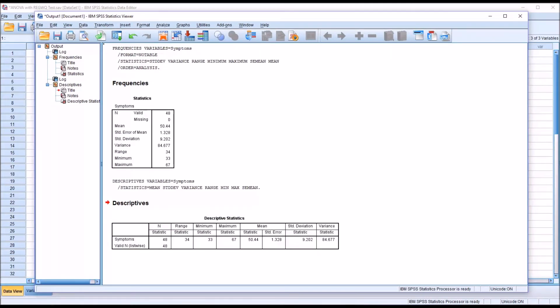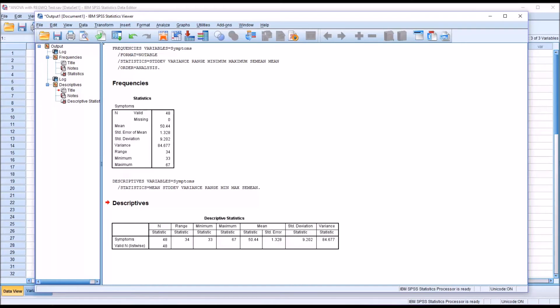Now let's consider the standard error of the mean. We have a standard error of the mean of 1.328 and a mean of 50.44. The standard error of the mean, just like the standard deviation, is expressed in the units of the variable. So if we subtract 1.328 from 50.44, we get 49.112. And if we add the standard error to the mean, we get 51.768. Knowing that the symptoms variable is normally distributed, we would assume the true population mean has a 68 percent chance of falling between 49.112 and 51.768.